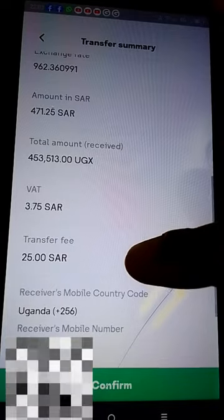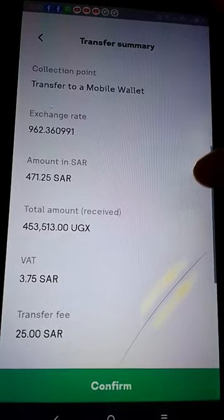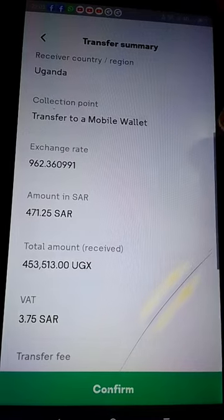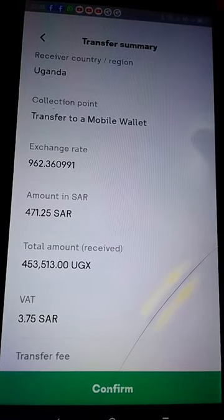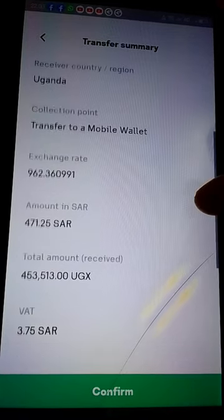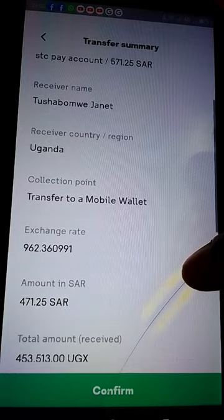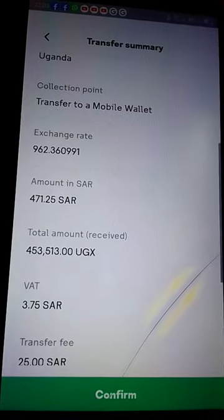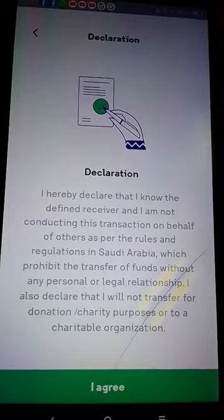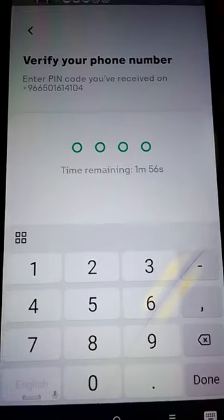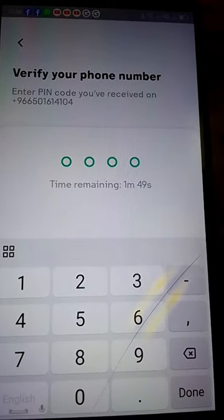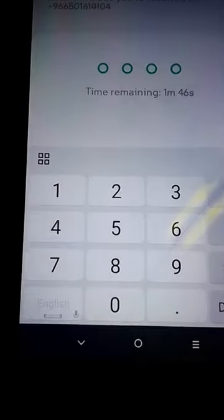This is the transfer fee — though it's still a bit much, it is better than taking it to the bank. This is the total amount she will receive. Compare this with what you'd get at the bank. Now we are waiting for the PIN confirmation to complete the transfer.